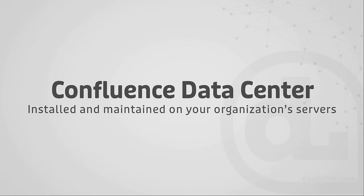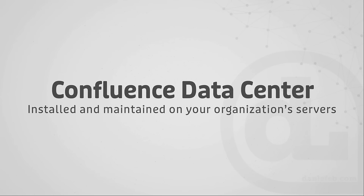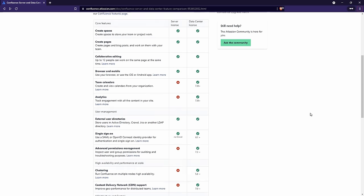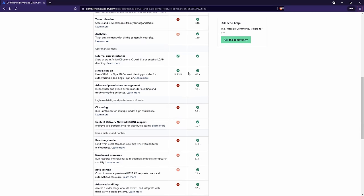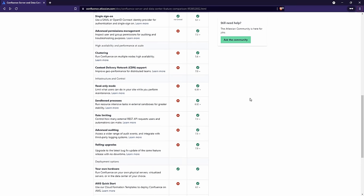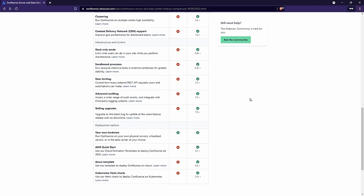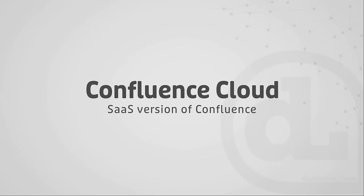There are a few differences between Confluence Server and Confluence Data Center, and we can see some of those on Atlassian's website. Some of these differences have to do with the fact that Server is going away — as new features are rolled out, they won't go into Server, they'll roll into Data Center. Most of these differences are more advanced and outside the scope of this course, but I wanted to point them out so you're aware they exist. And that brings us to Confluence Cloud.